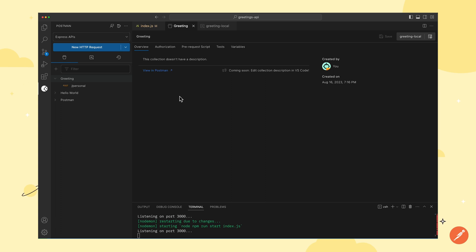You can also collaborate on this collection with your teammates by sharing the collection's link with them. To get the link, click on the link icon. The link gets copied to the clipboard which can be easily shared with other team members.